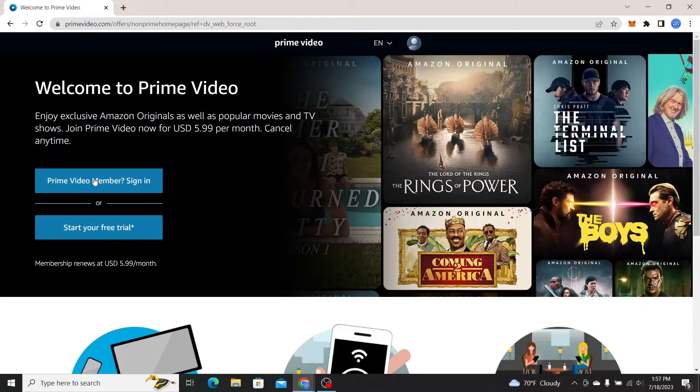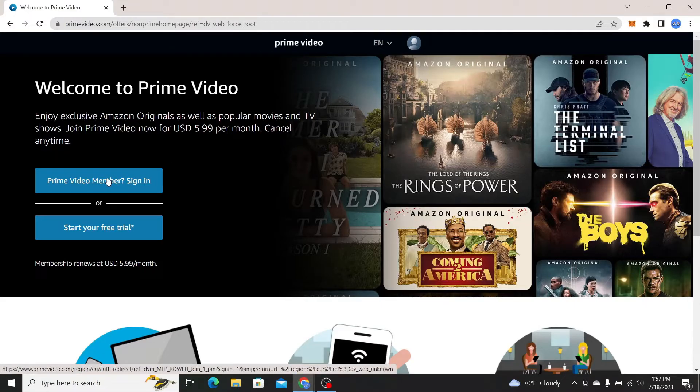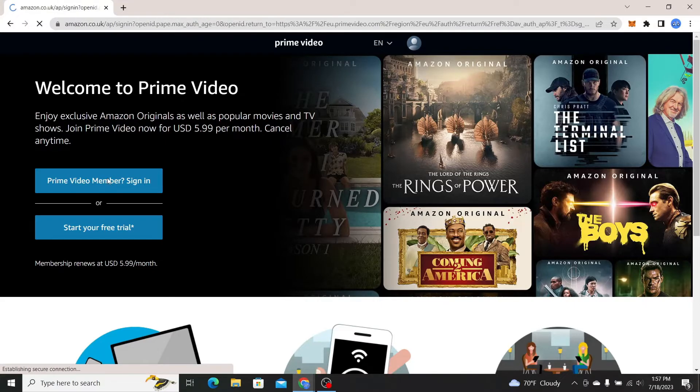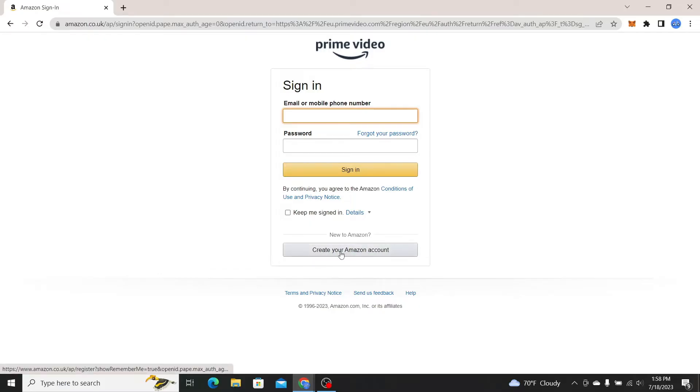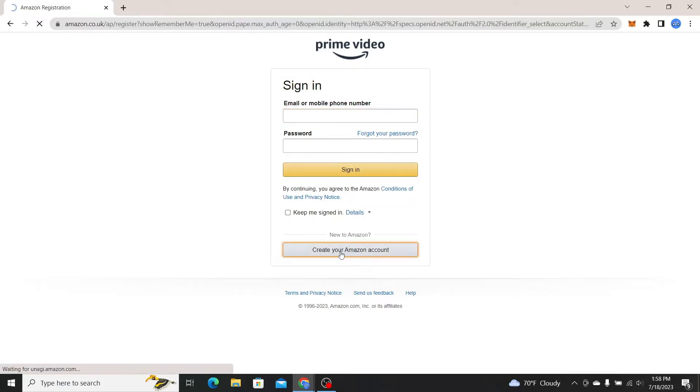Now just click on the Prime Video member sign in button and this will take you into the login screen. Now from here you can log into your account if you already have one or in order to create a new account click on create your Amazon account.